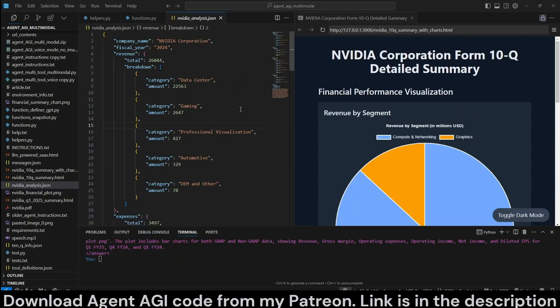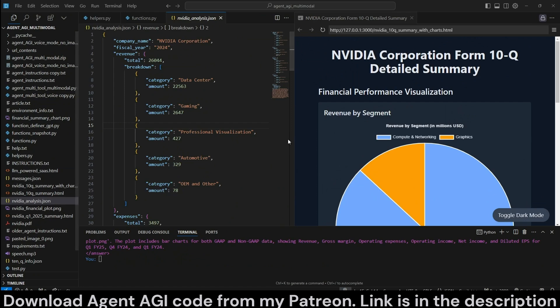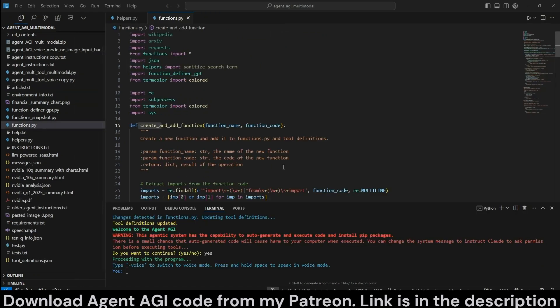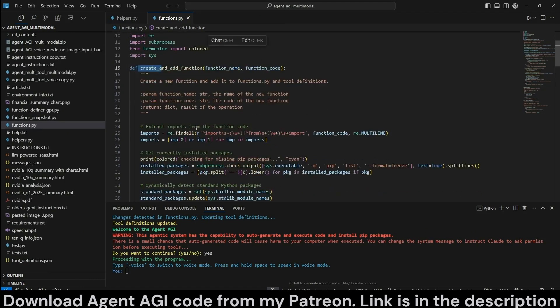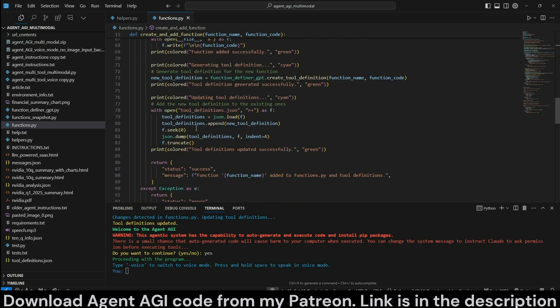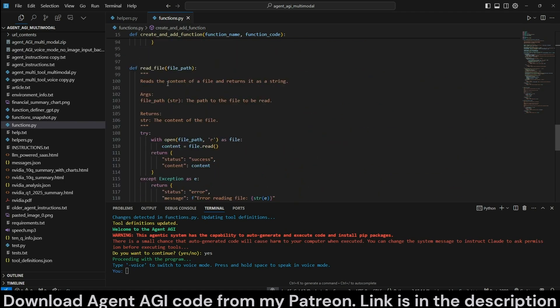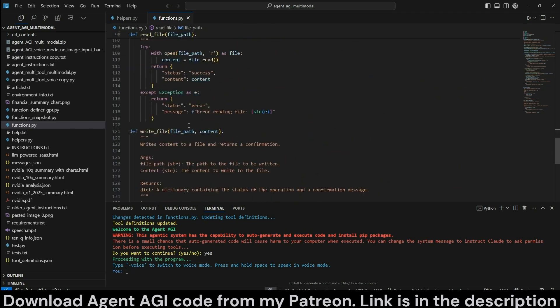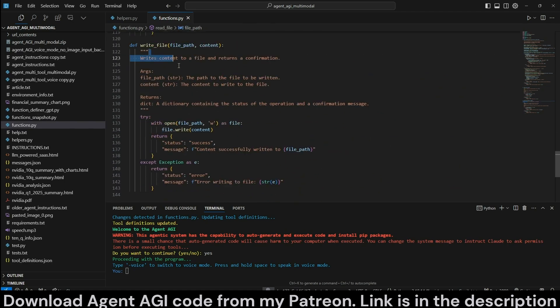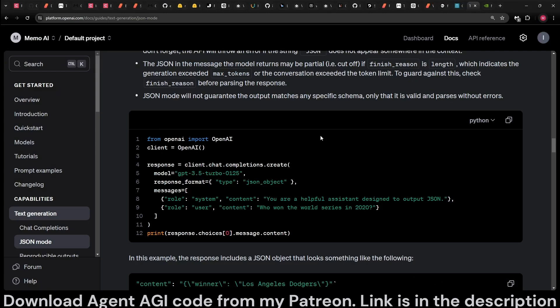Both files for this, Agent AGI with vision, will be available at my Patreon. To start with, Agent AGI has three tools: create and add function tool, so it can create its own tools. Also, ability to read files and ability to write files, that's it.